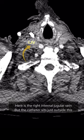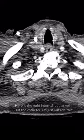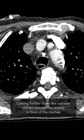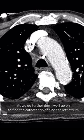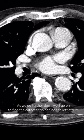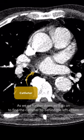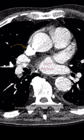On CT, here is the right internal jugular vein, but the catheter sits just outside this. Coming further down, the catheter still lies outside the vessels, in front of the trachea. As we go further down, we find the catheter tip just behind the left atrium, instead of within the SVC where it should be.